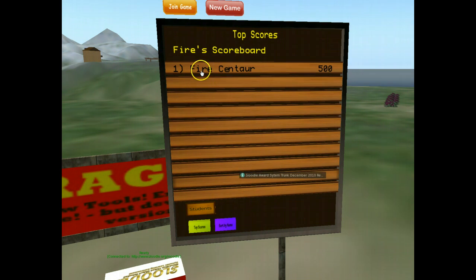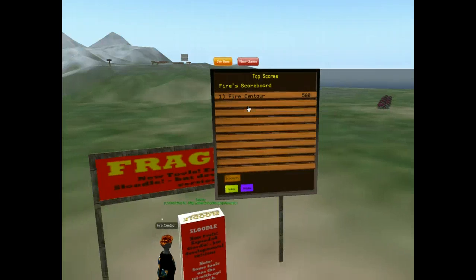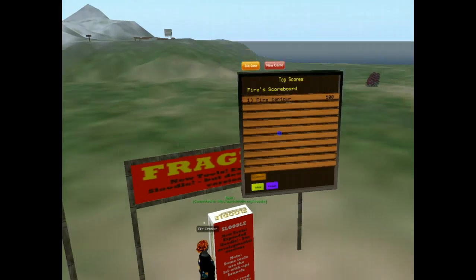You can have up to 10 people displayed in this scoreboard. I hope it's useful for your games in Second Life. This is a free open source scoreboard and it's part of the Sludle project.